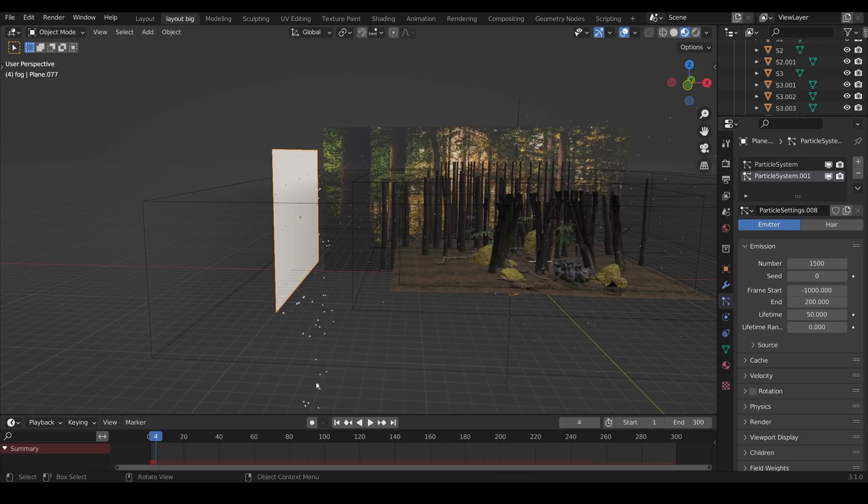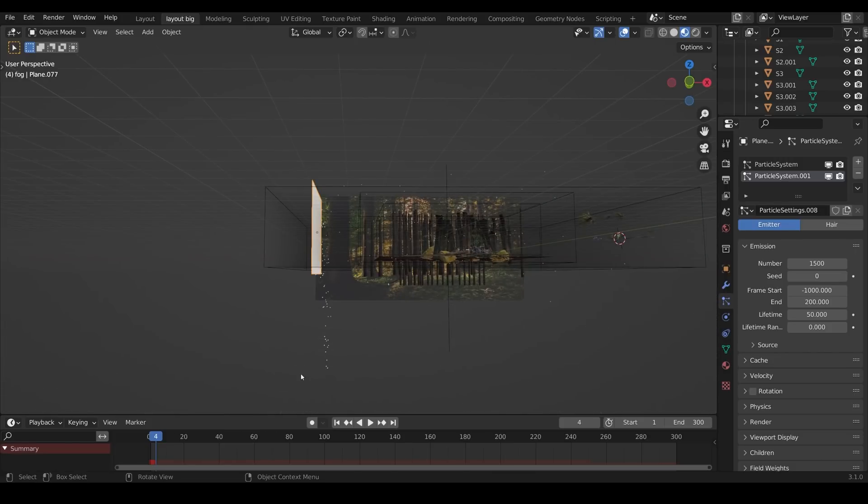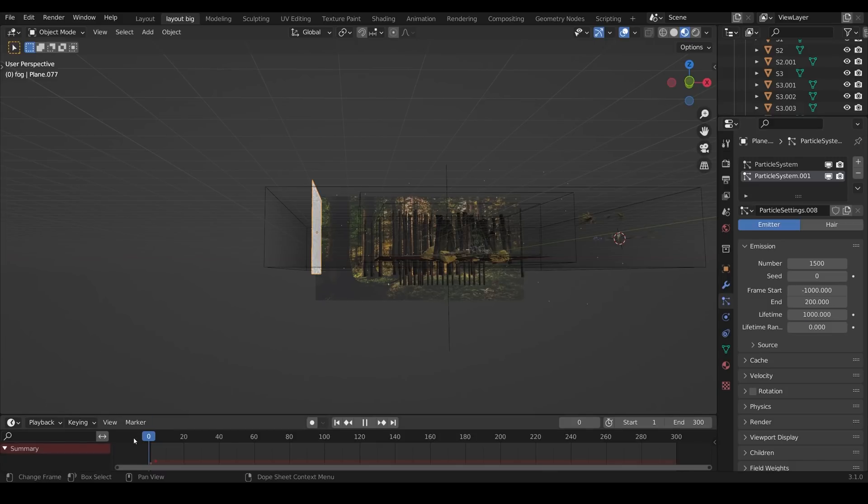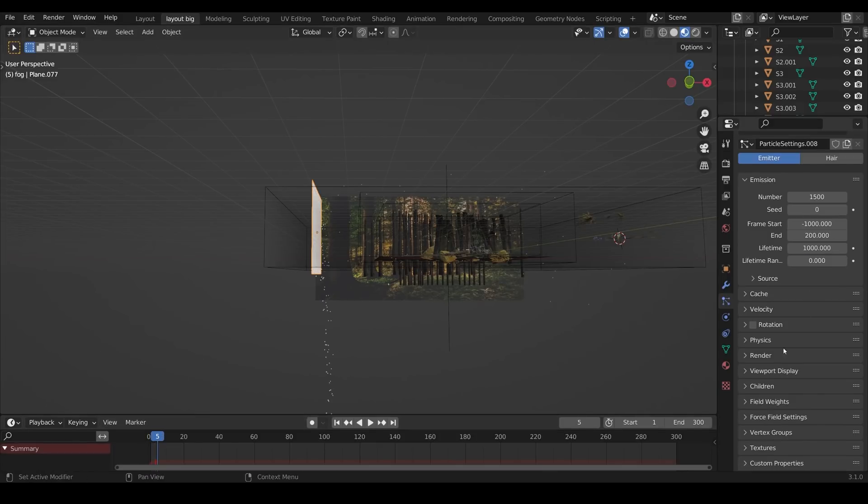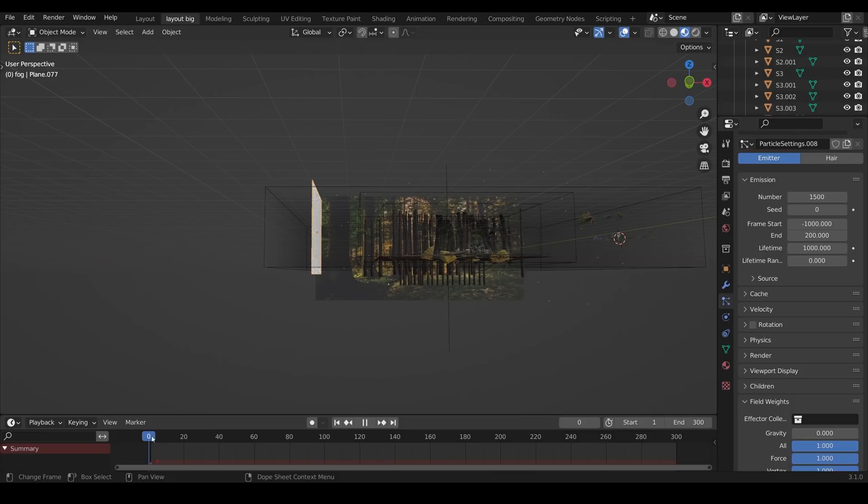But for my second emitter they're just falling downwards like this and if I zoom out they're only going this far, that's the lifetime and we can turn that up to something like 1,000 and again go back to the beginning, perhaps give it a second to update and there they are. Now we want them floating this way, I came down to the field weights and turned off the gravity. Let's go back and see what that does.